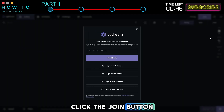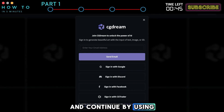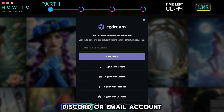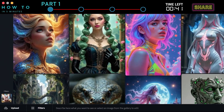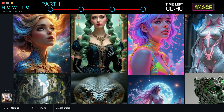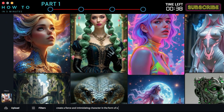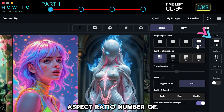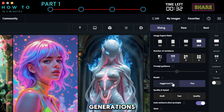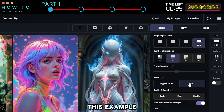Click the Join button and continue by using your Google, Discord, or email account. After that, type the description of the movie character you want to generate in the prompt bar. Continue by selecting the Image Aspect Ratio, Number of Generations, and AI Model. In this example, I chose the Flux Model.